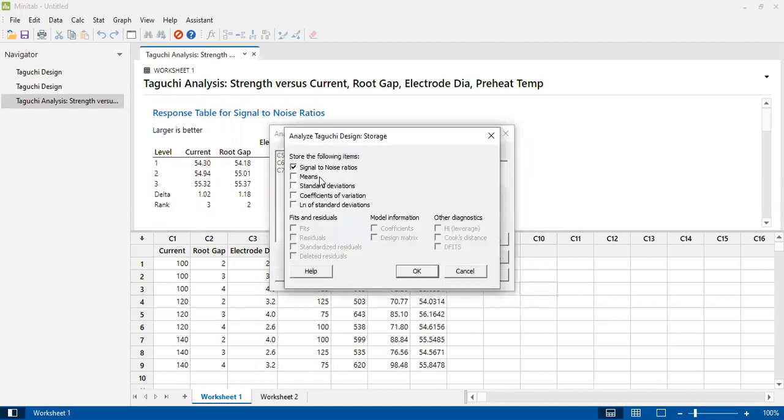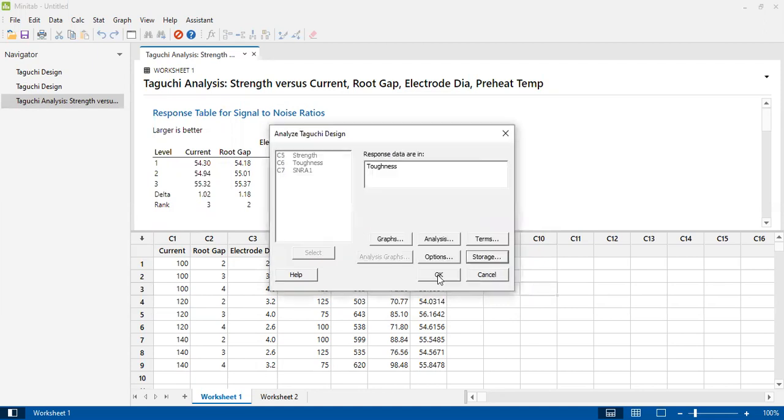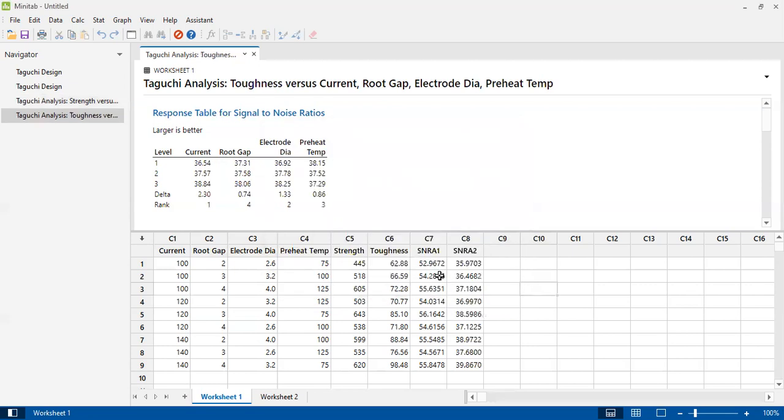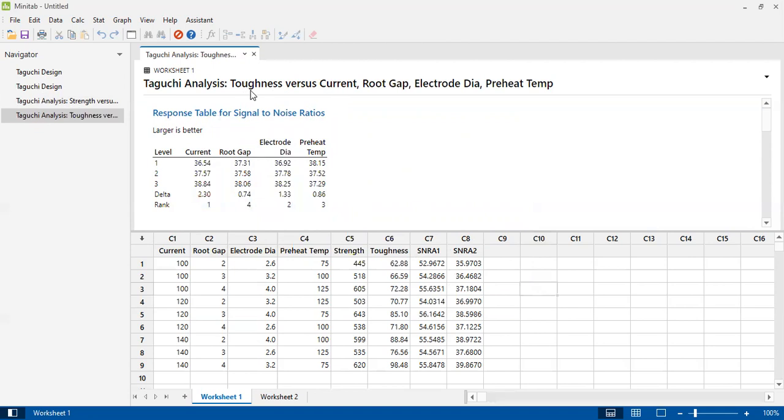Okay, the response table is in toughness. You have to select the quality response which you want to evaluate for signal-to-noise ratio. Click OK and then these are the signal-to-noise ratios for the impact toughness. The factor that has affected the most is current, ranking number one with a delta value of 2.3.